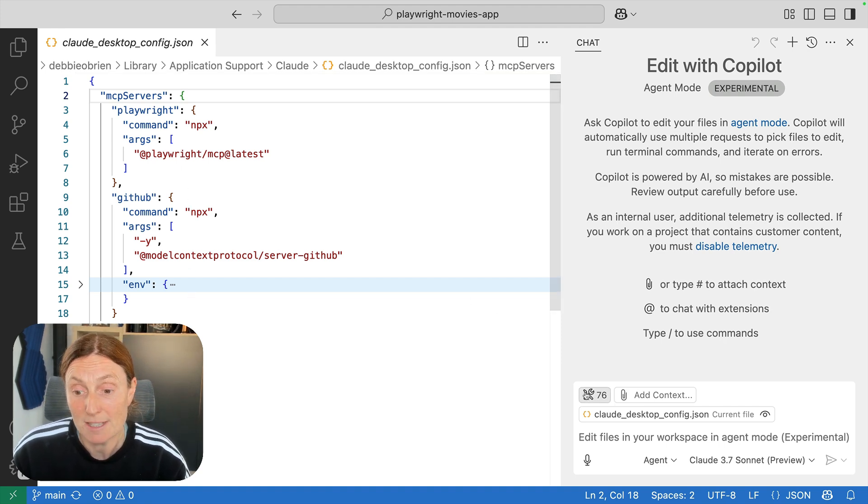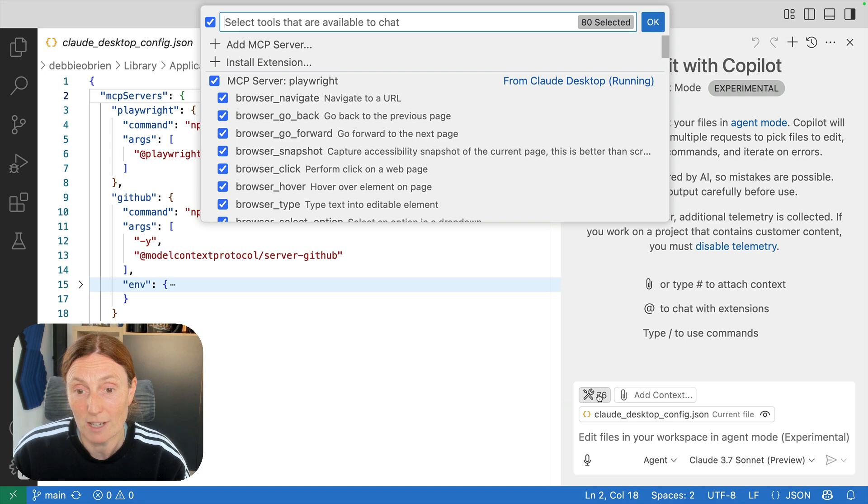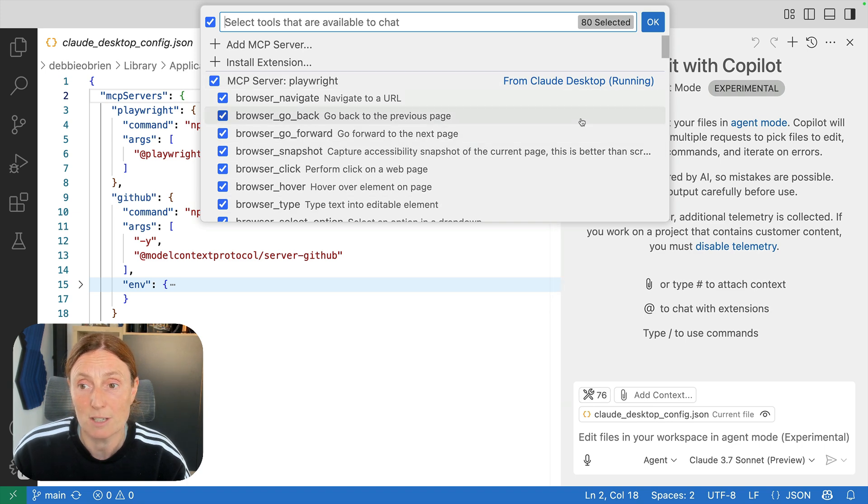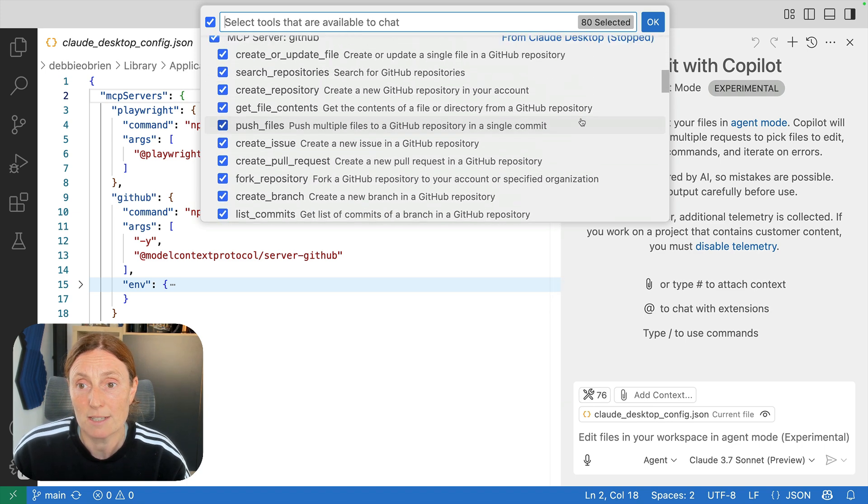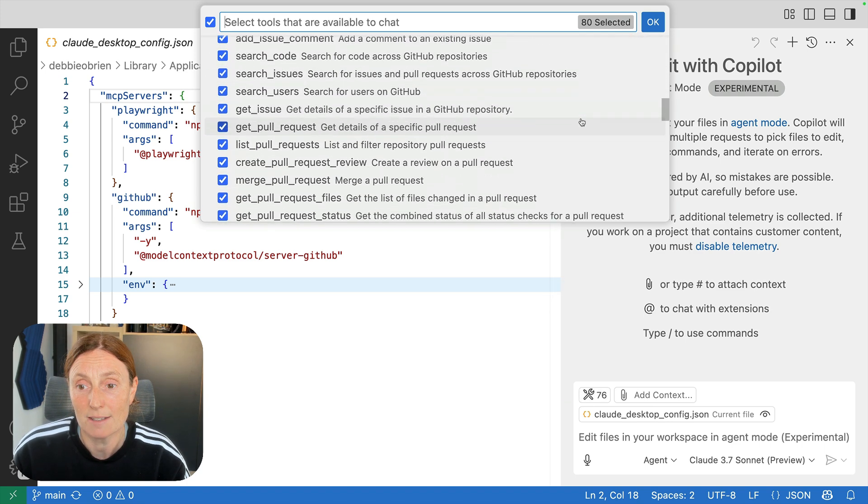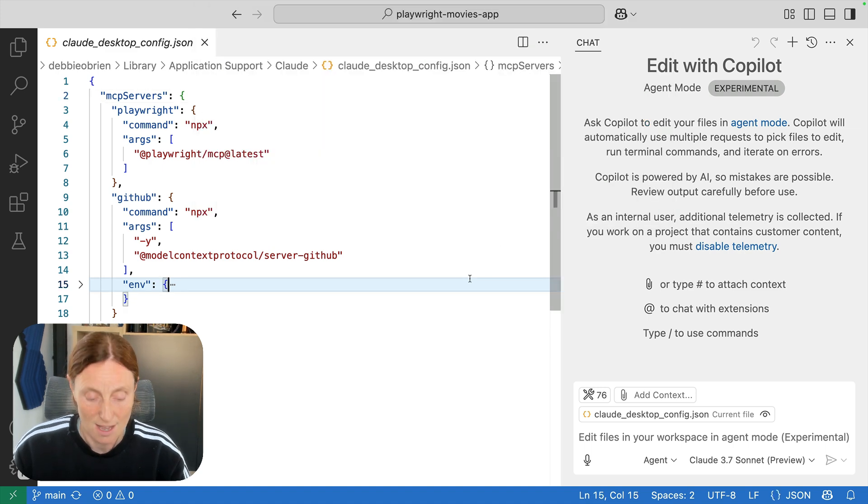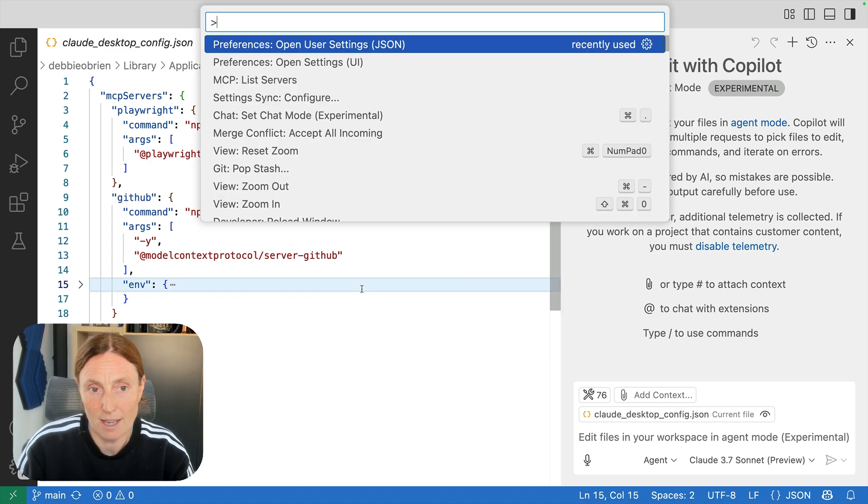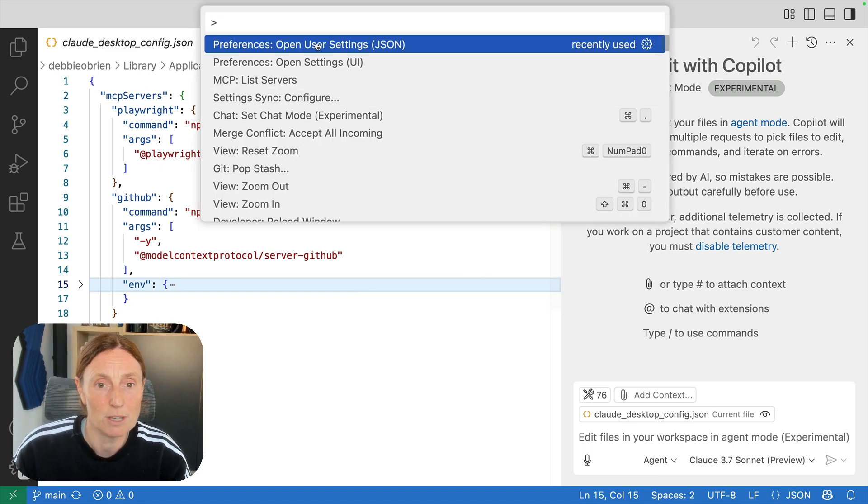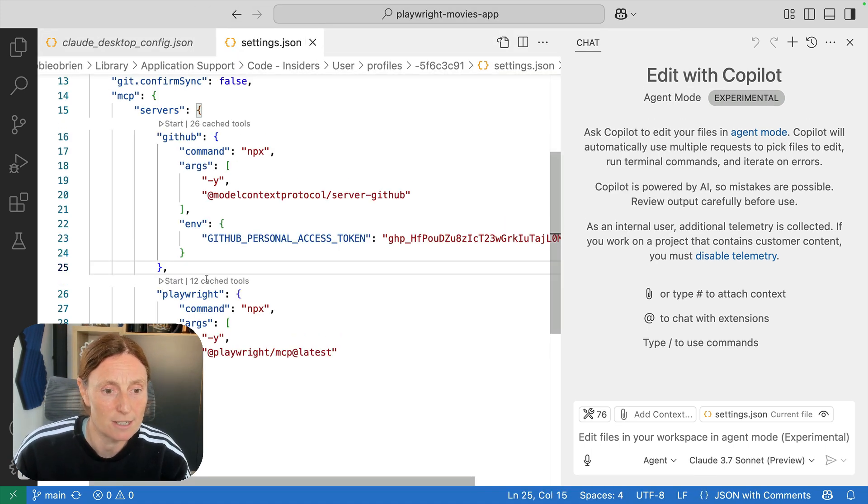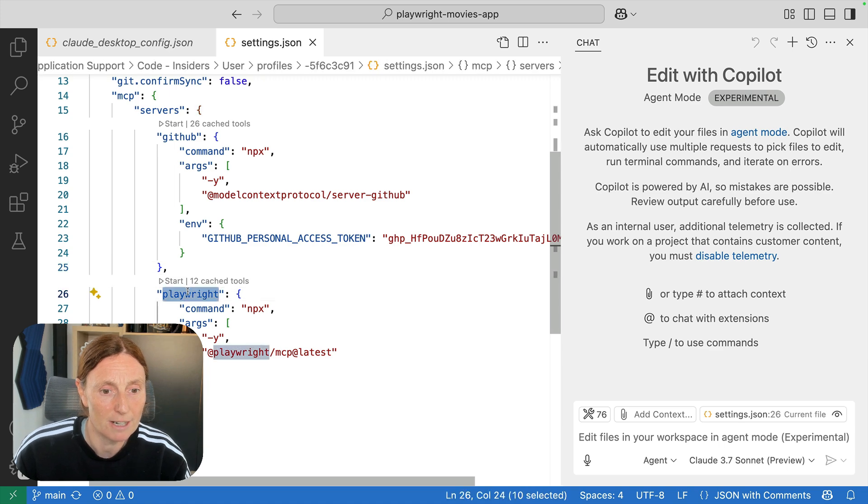Don't worry about that but you can see down here that I now have these available. I've got cloud desktop, cloud desktop and then down here I've got global and VS Code Insiders and I can see that by basically opening up the user settings and I scroll down here and I've got Playwright in there